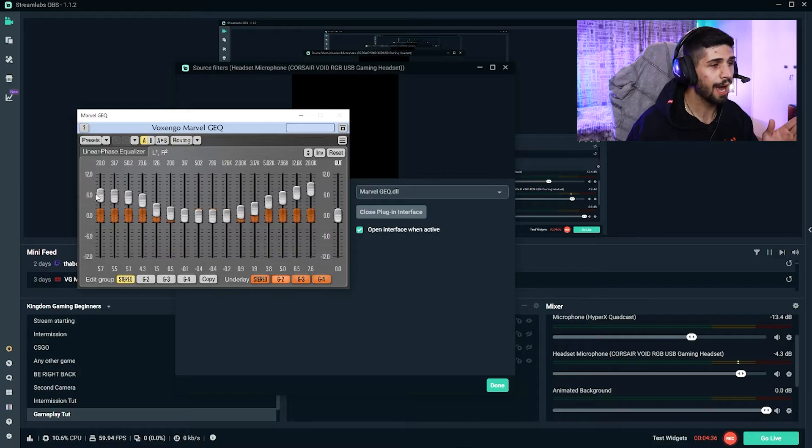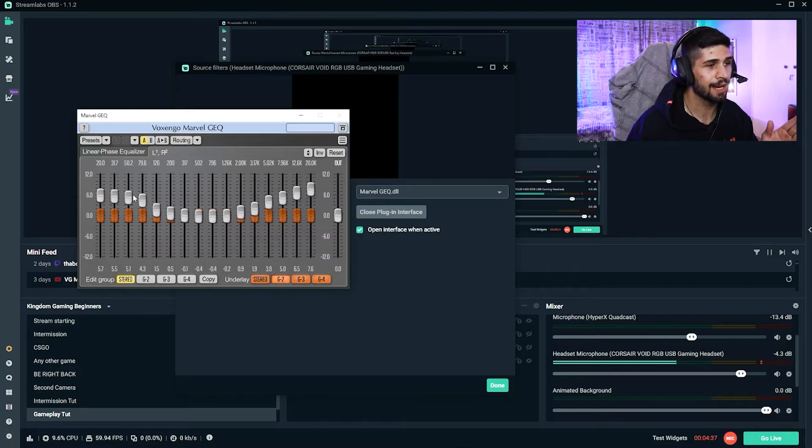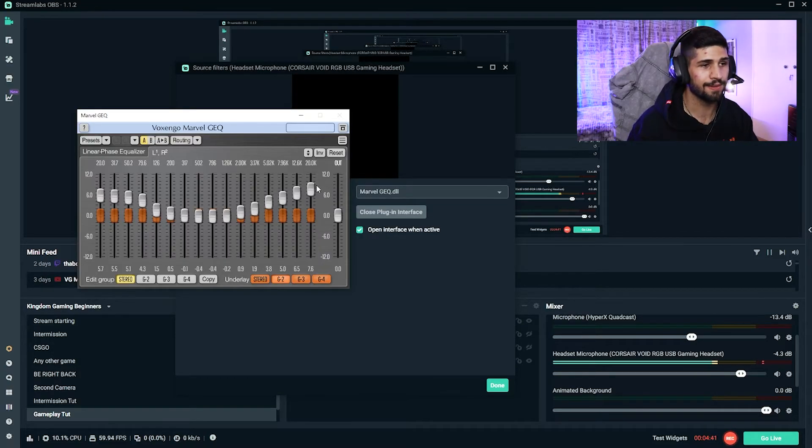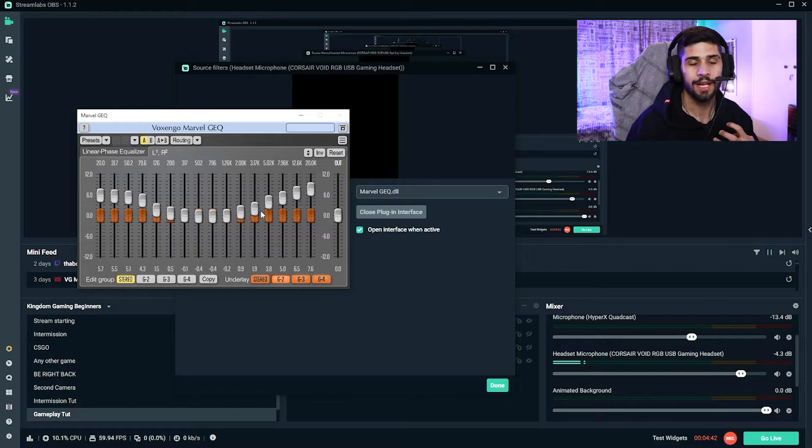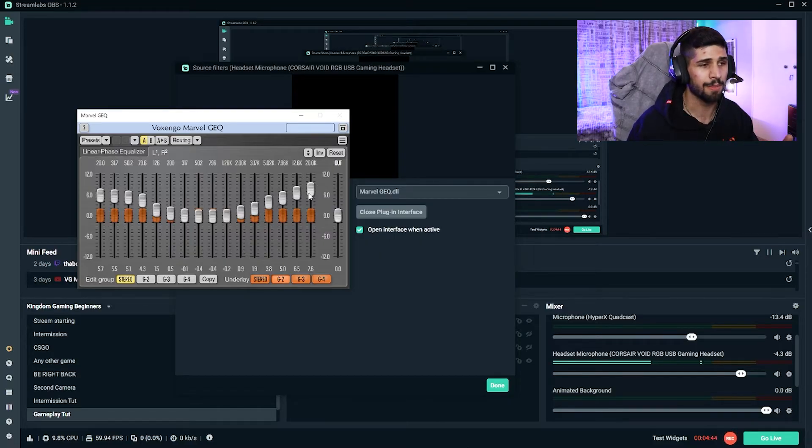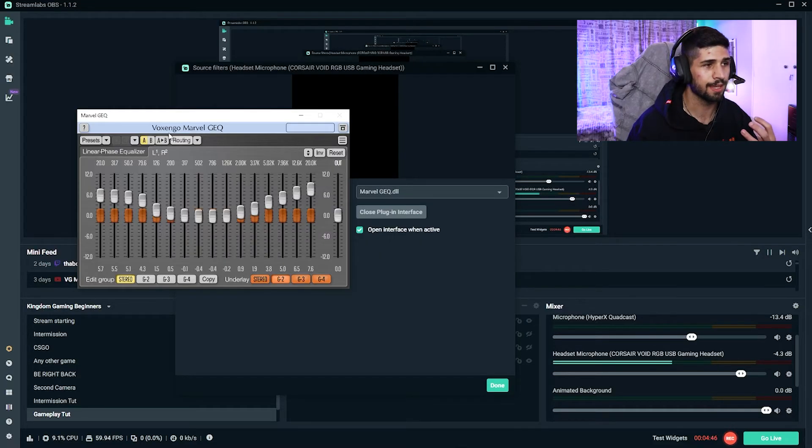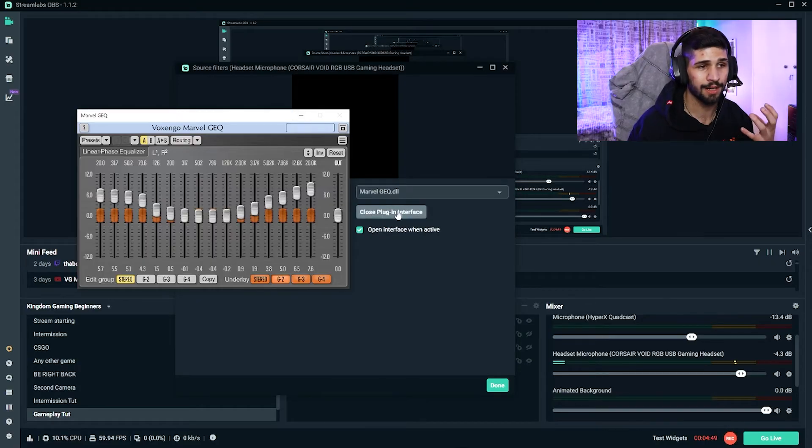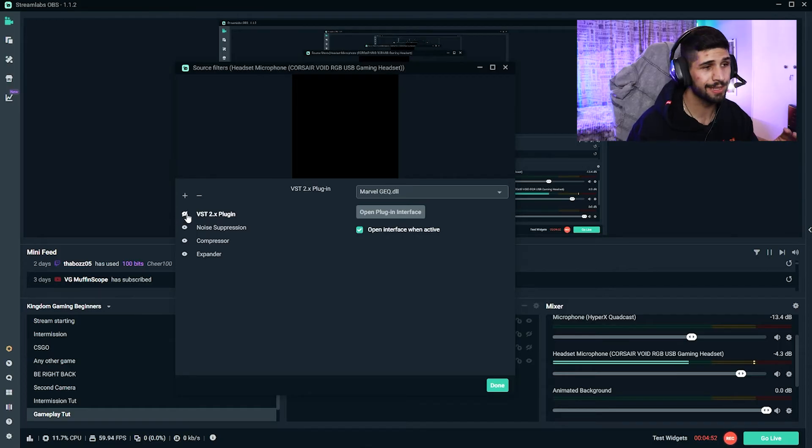So basically, the higher the left side is, the more bassy you're going to be. If you have a bit of squeaky voice, you play around with the left side. If you maybe want to sound a bit more manly, you can play around here with these settings. And to close, you just click on Close Plugin Interface. I'm going to enable it now and hopefully we see a difference.